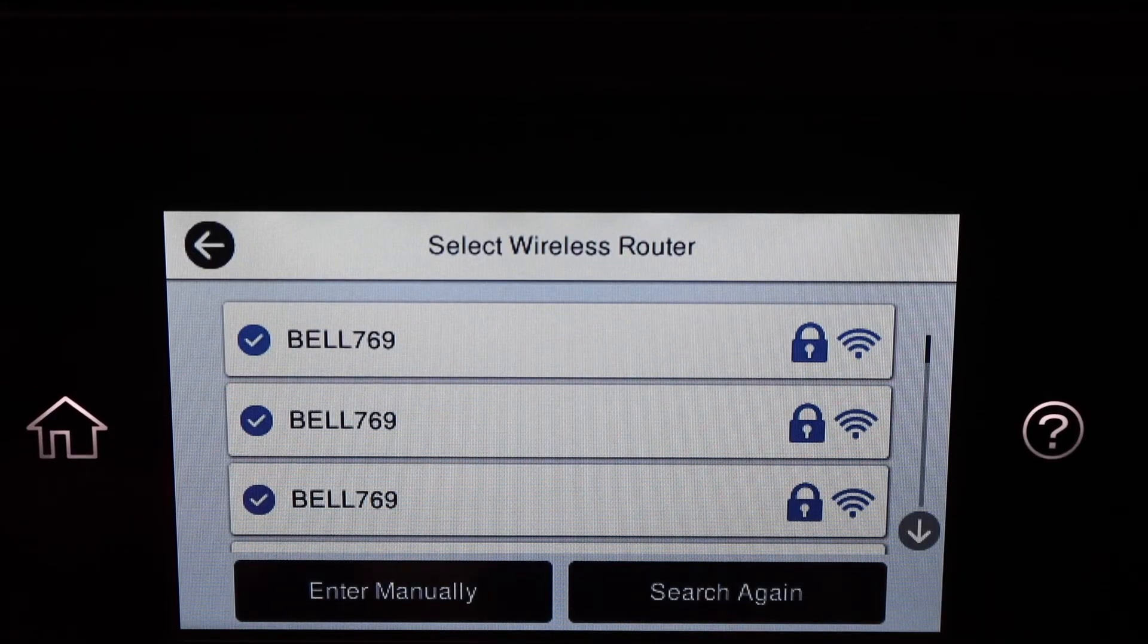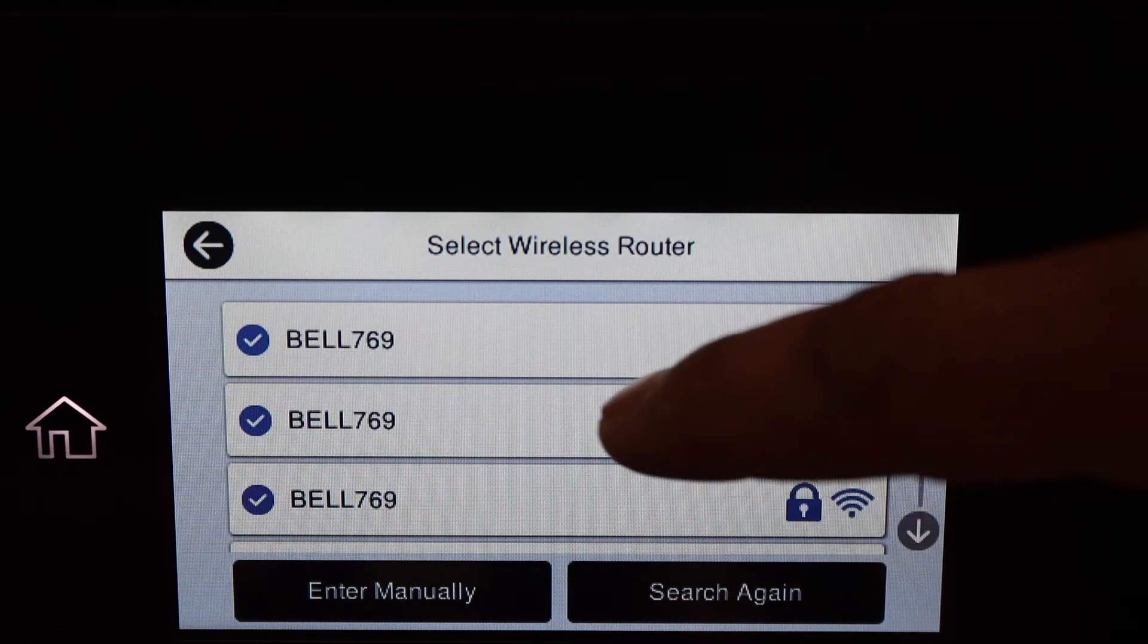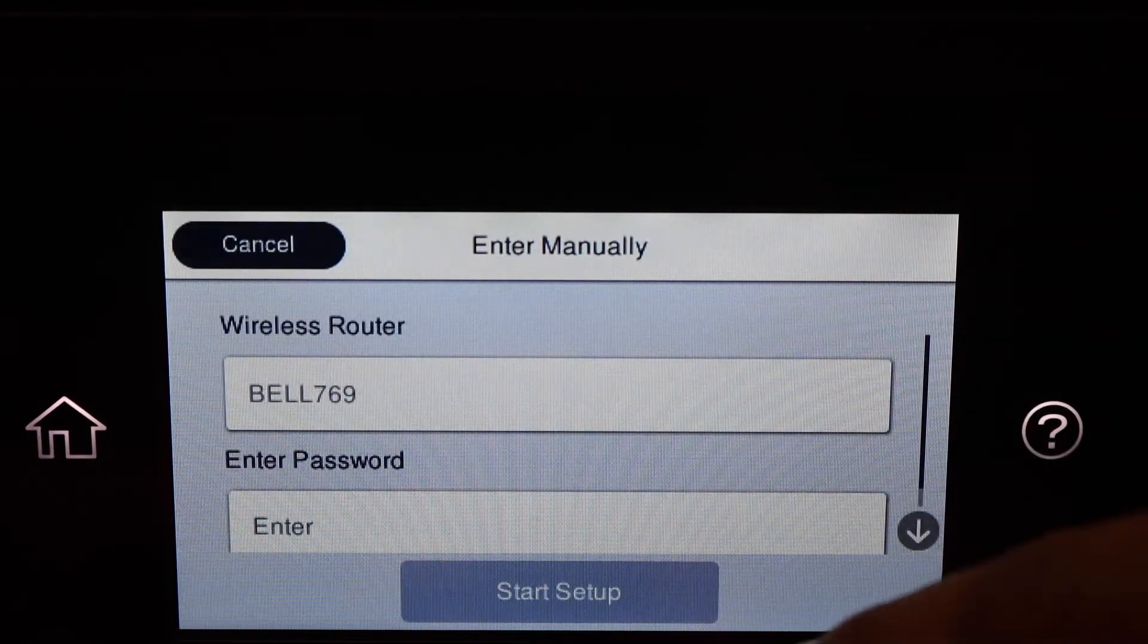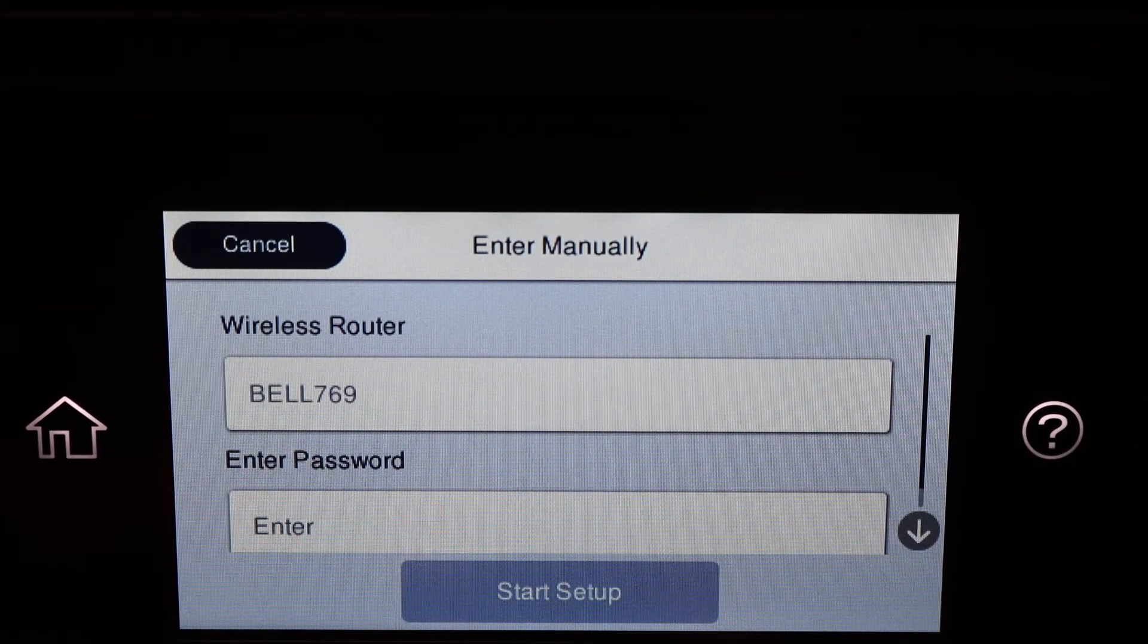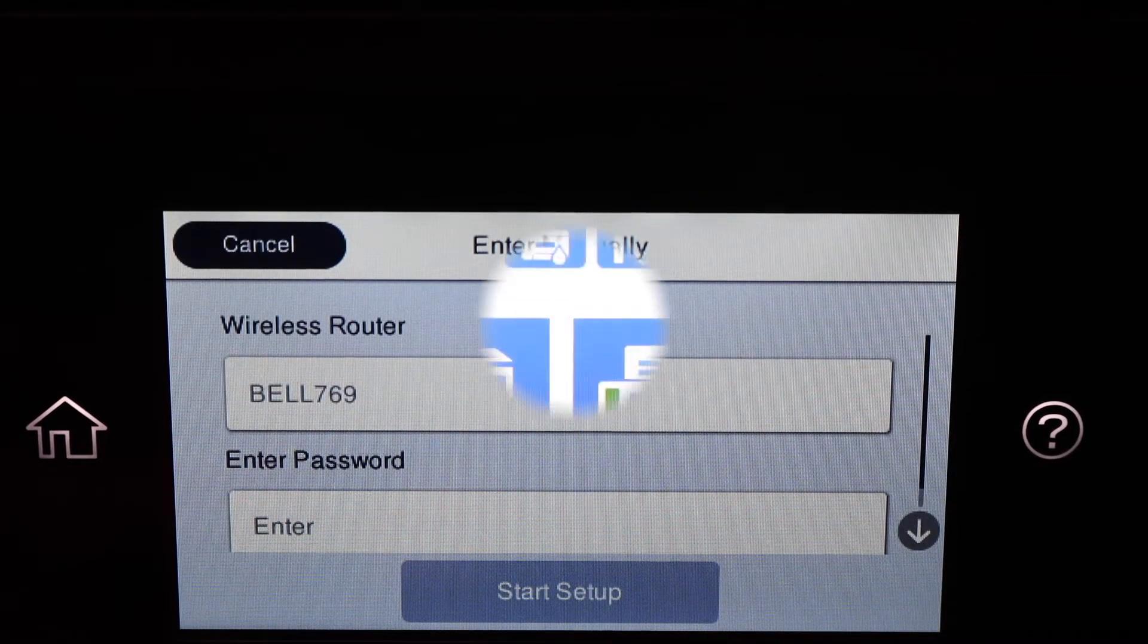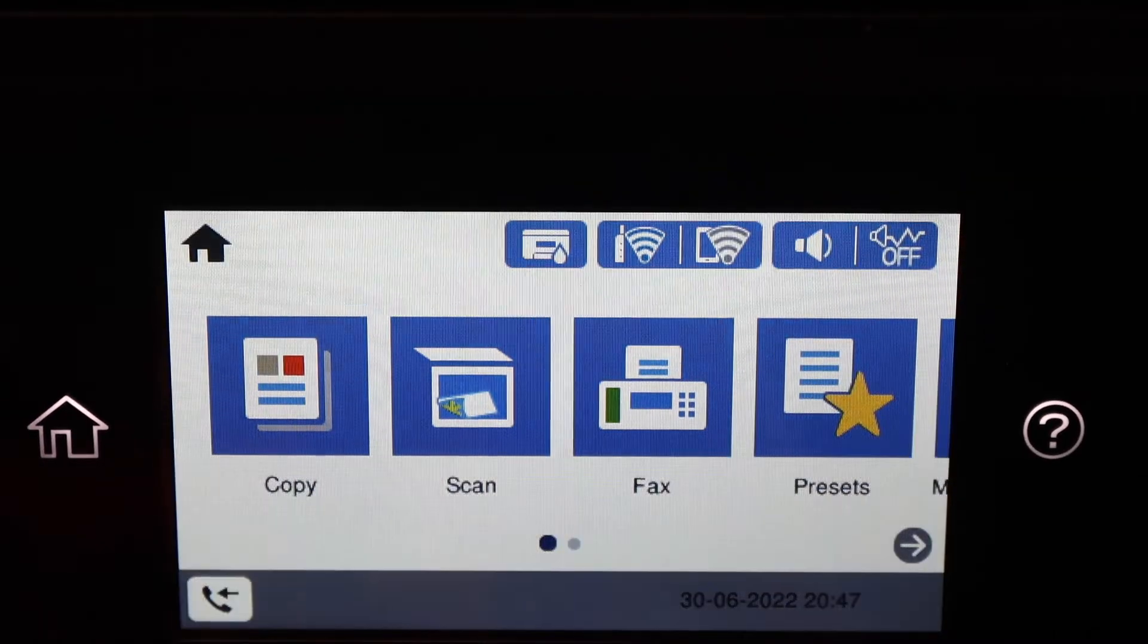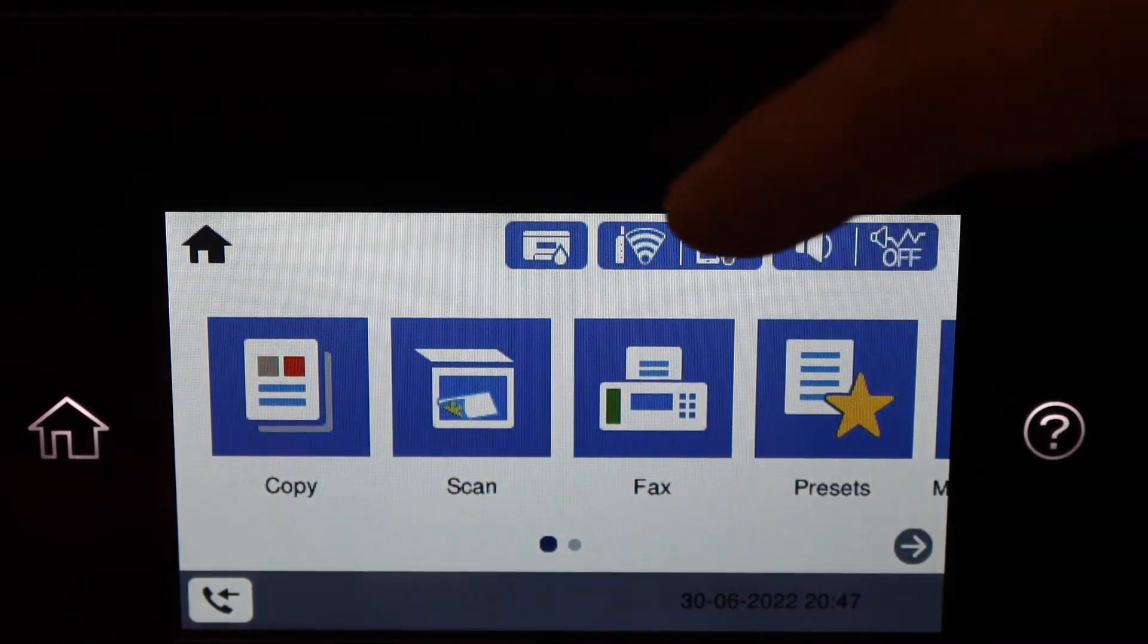Then it will connect with the network. Once it is connected, you can see the main screen with the signal on the top, and our printer is connected to the Wi-Fi network of our home or office.